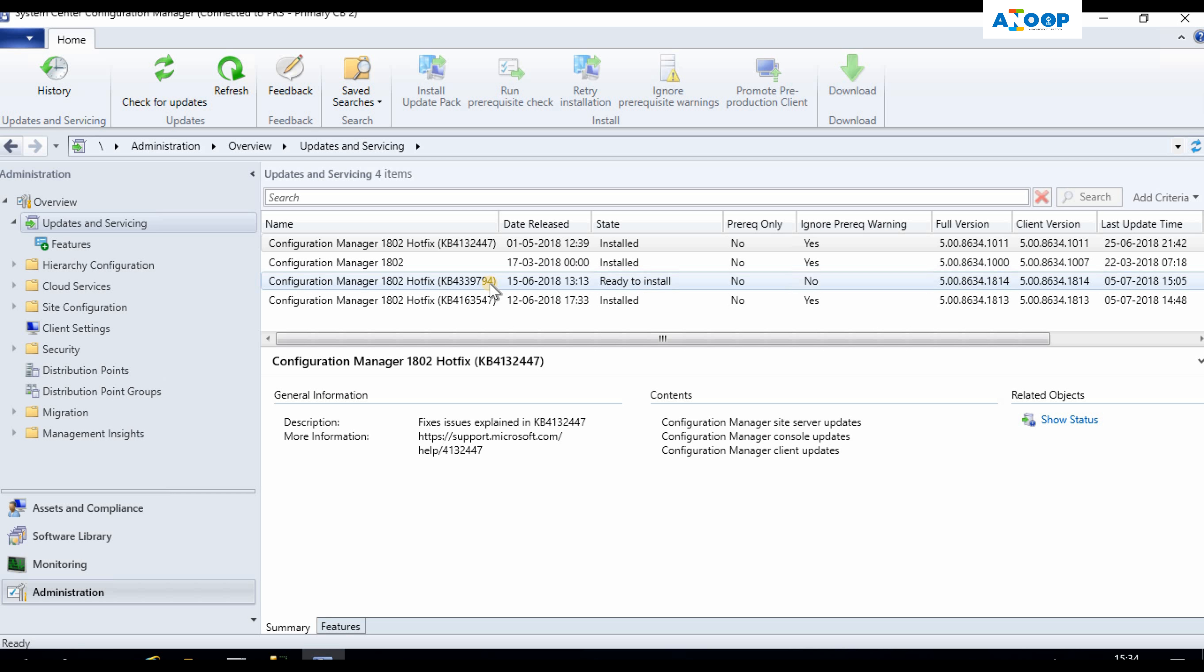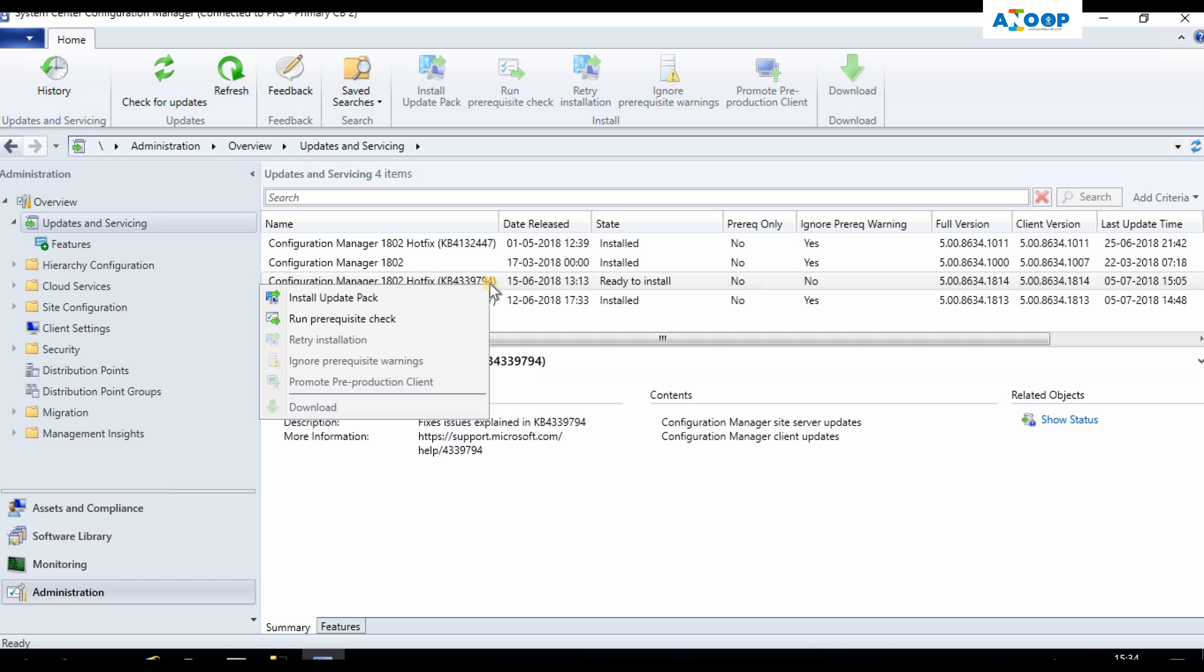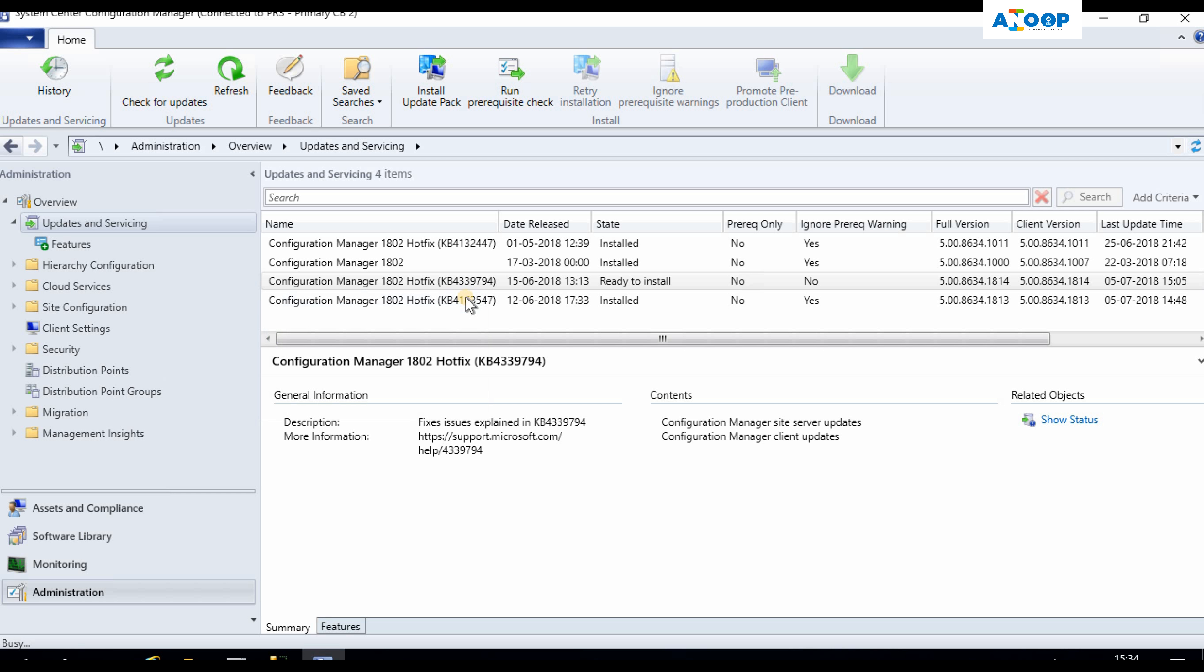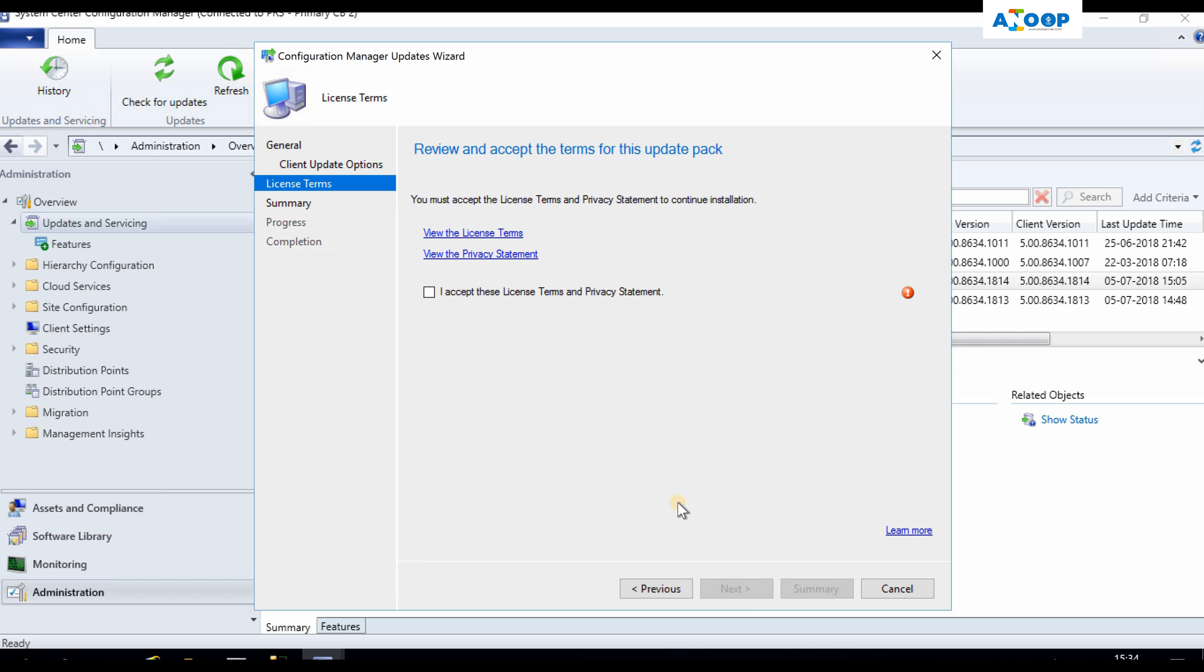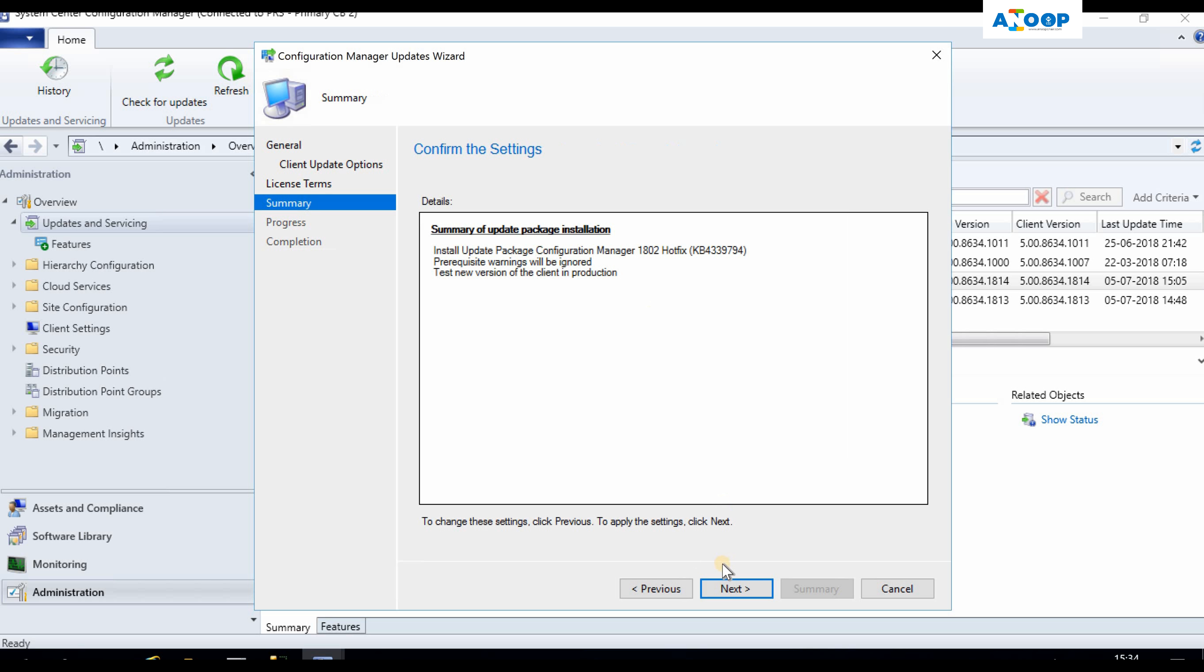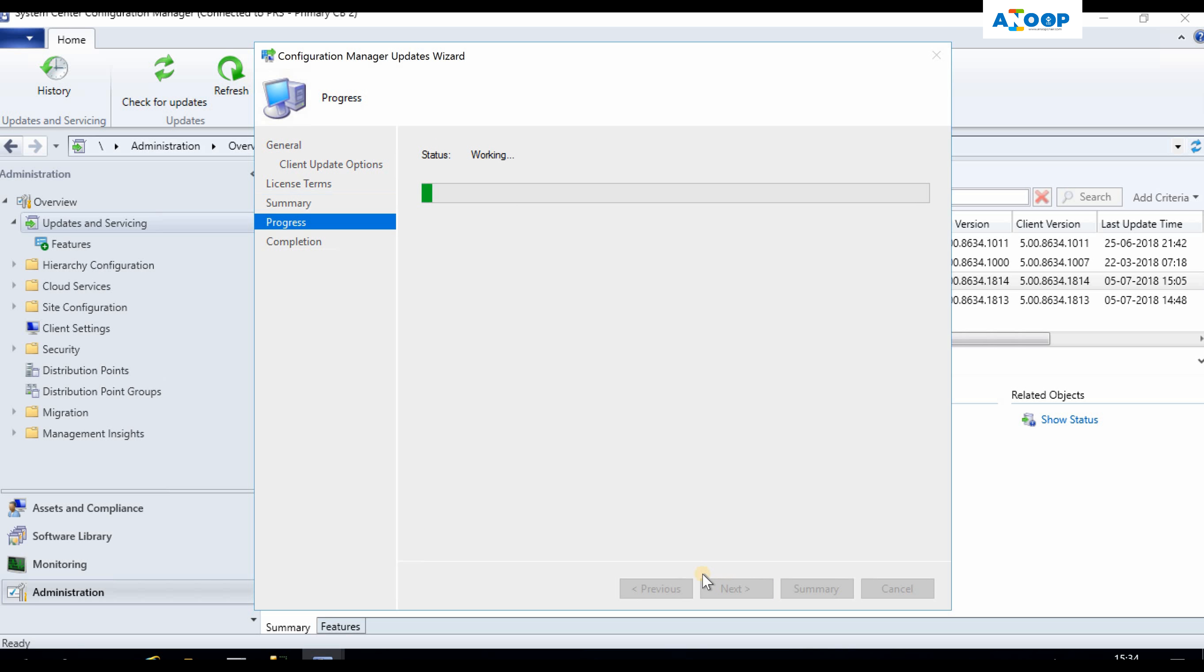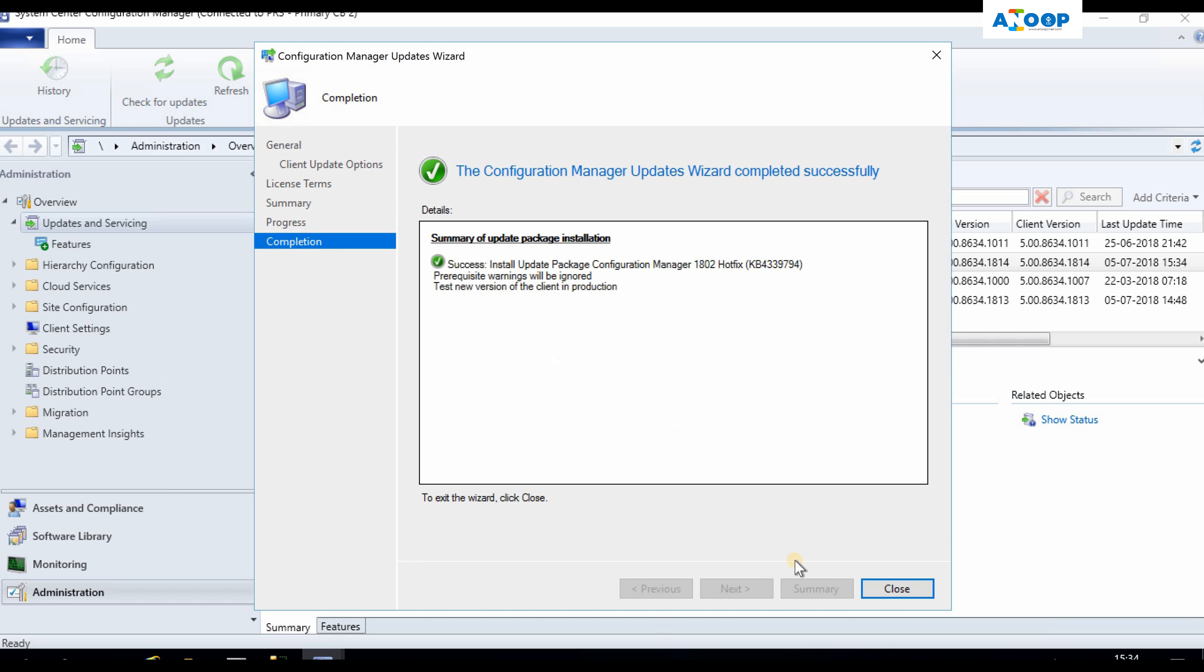This hotfix is required if you're using express download in your environment. If you're not using it, then you don't need to install it. But for this video purpose I'm going to install it, and this is the update process. This is going to take some time.